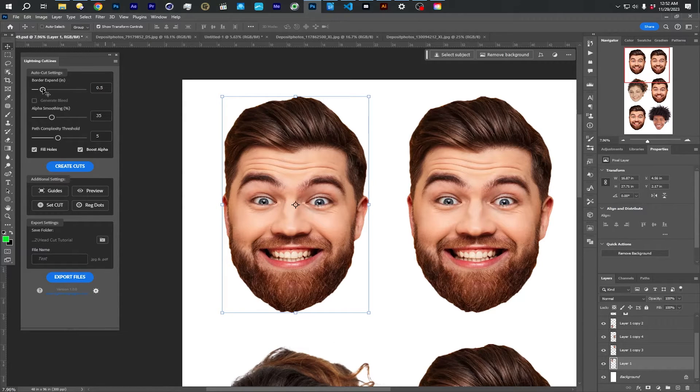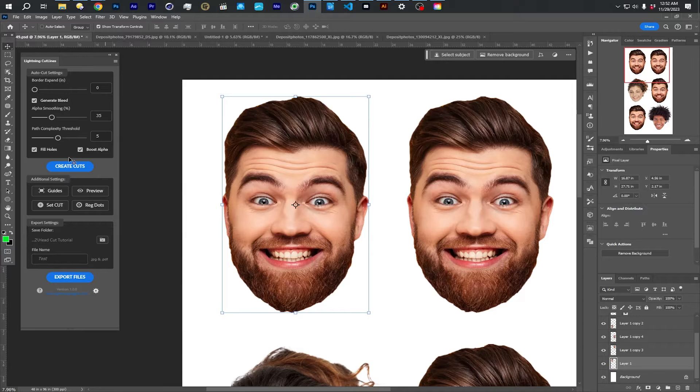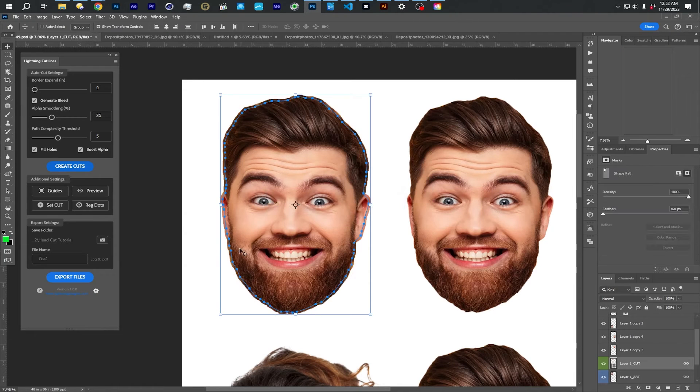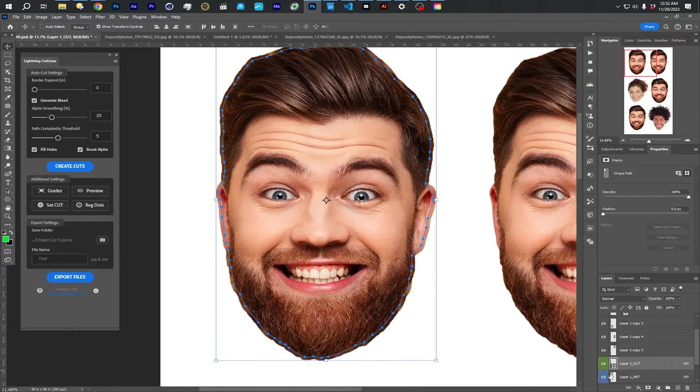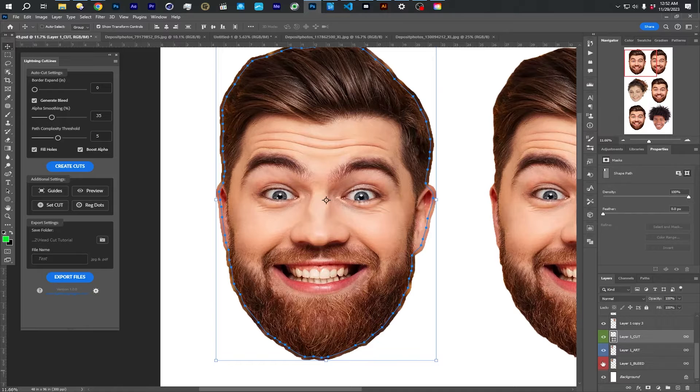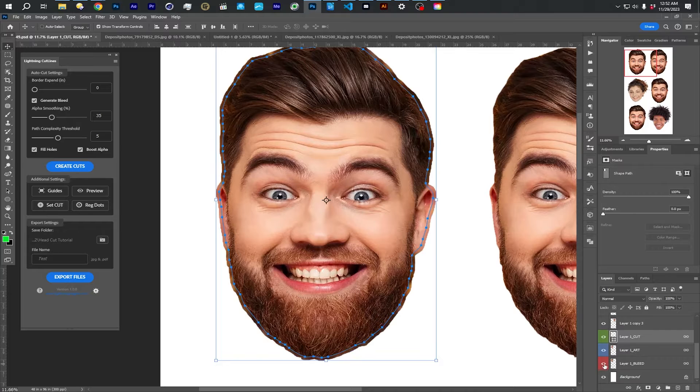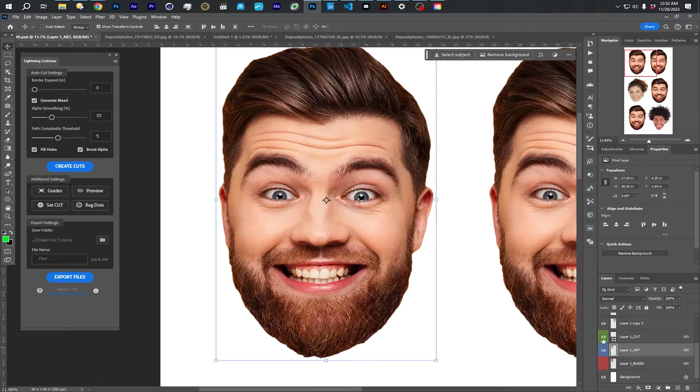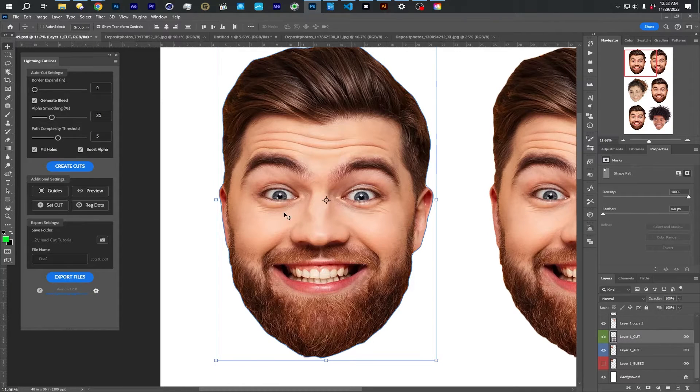All right. If you do have the border set to zero, you will see the option to generate a bleed. I will just demonstrate that really quickly. I have this layer with alpha selected in the layers panel and it has made a cut line right on the edge because I have it zero. And then it created this bleed layer.